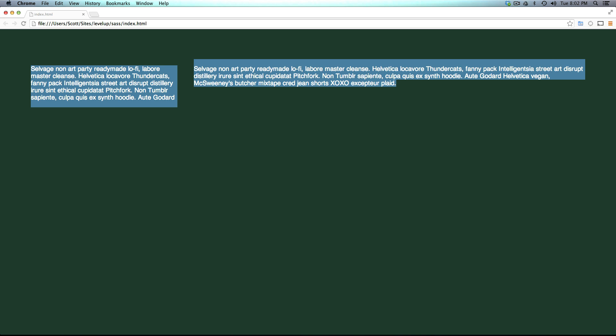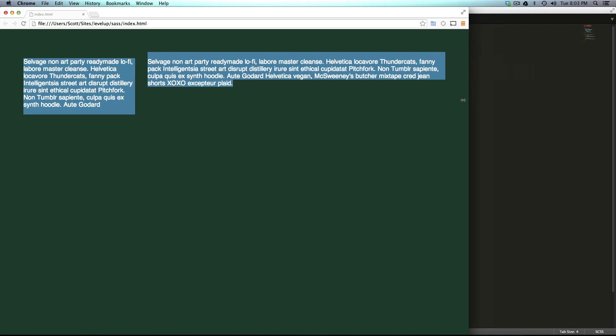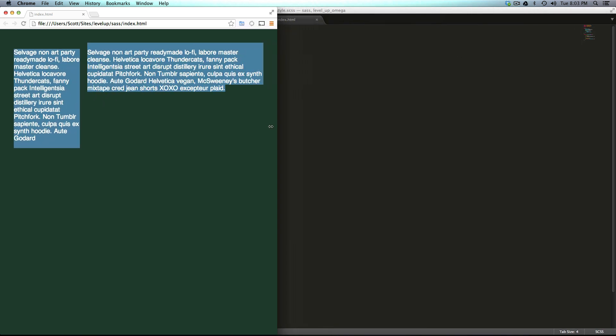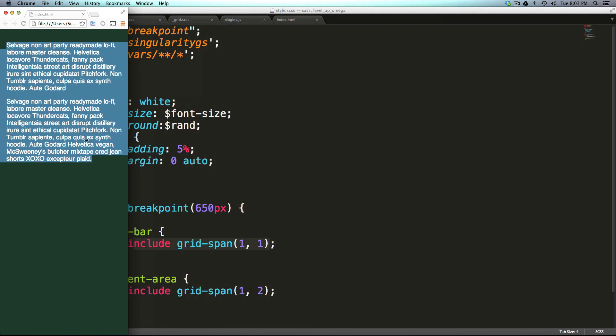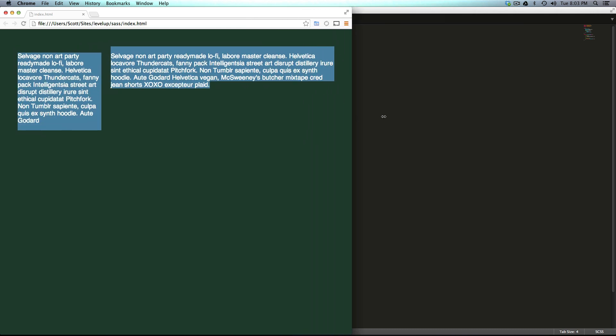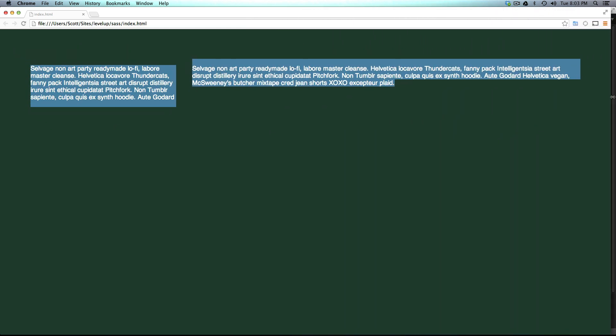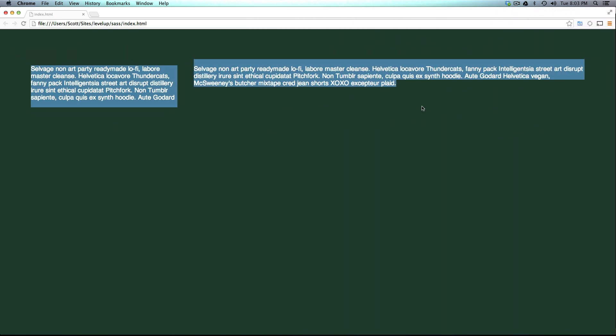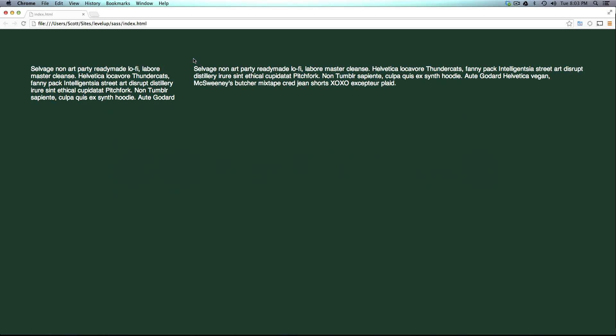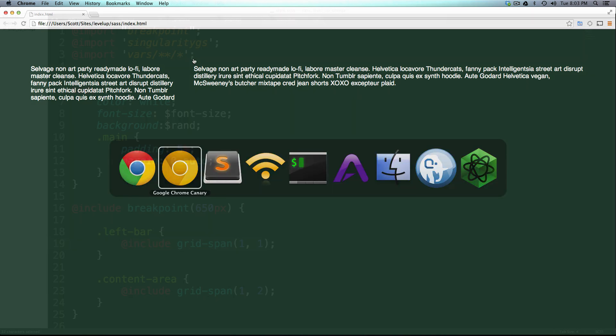If we make it smaller, it goes to one column, which is cool. We could say at other breakpoints to maybe move these around, but we have this asymmetrical grid and even though it does everything we need, it's pretty inflexible right now.